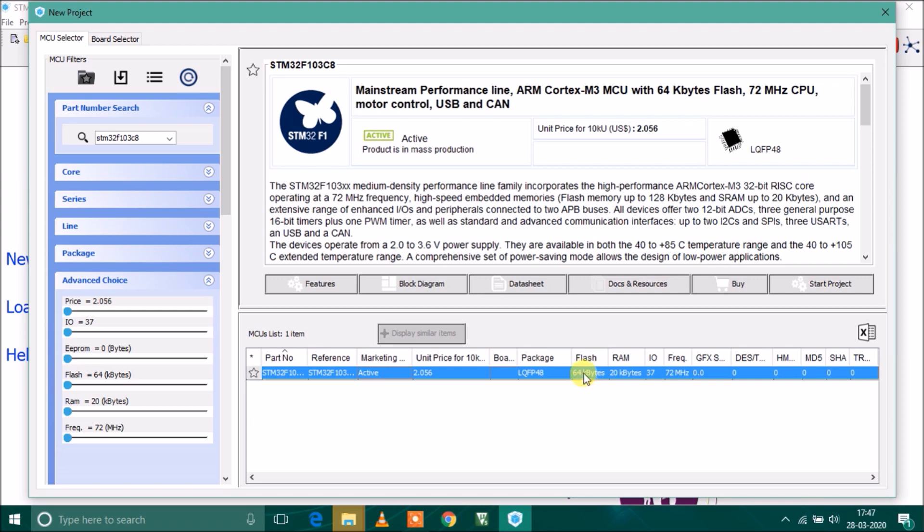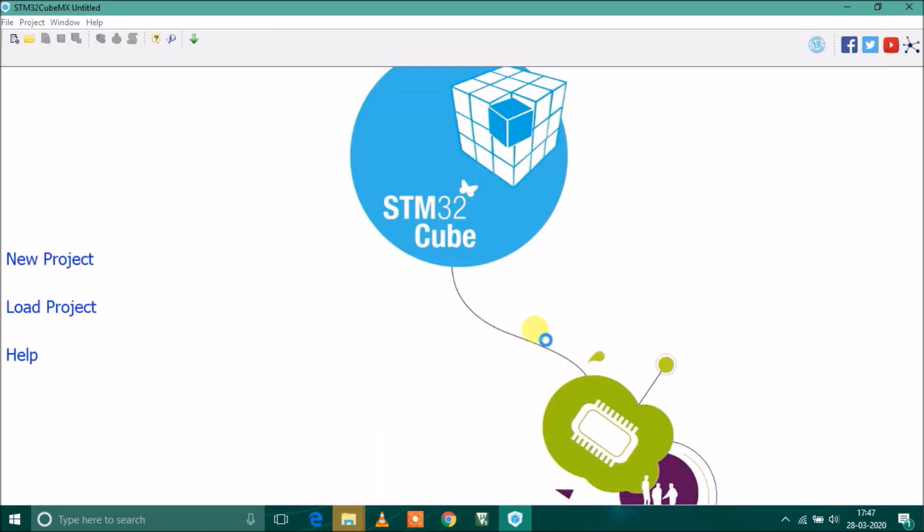This is my microcontroller which has 64 kilobytes of flash and 20 kilobytes of RAM. The maximum frequency it can operate at is 72 megahertz. USB requires 48 megahertz.